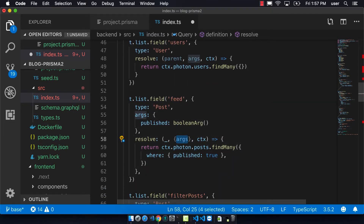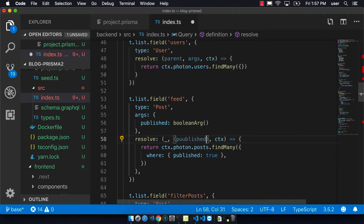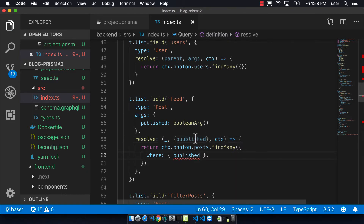Since it's coming in as args, I can then pass it into the resolver or into the photon findMany, and then it will end up finding posts based on whether it's true or false.